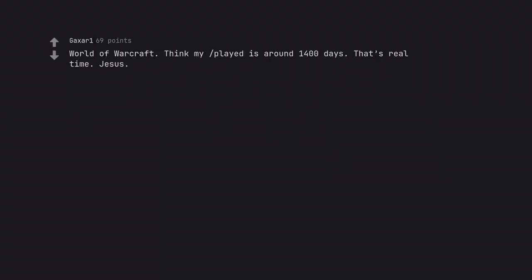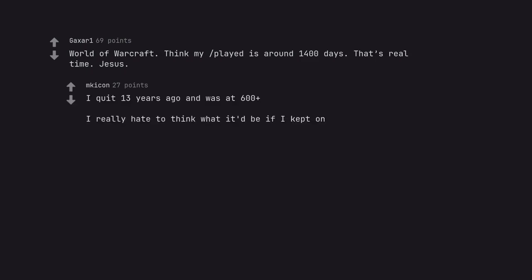World of Warcraft. Think my playtime is around 1400 days, that's real time. Jesus. I quit 13 years ago and was at 600 plus. I really hate to think what it'd be if I kept on.